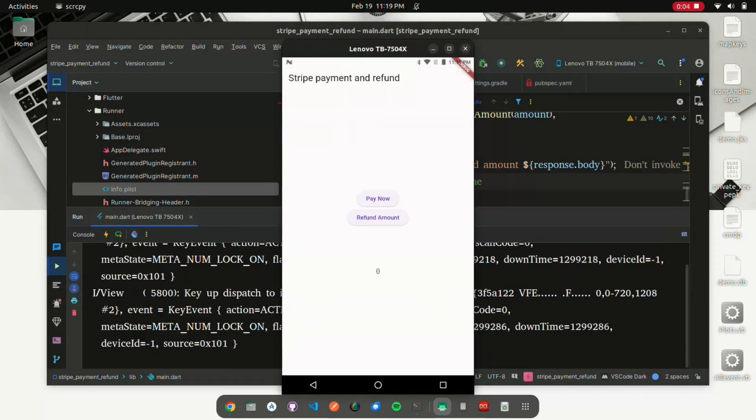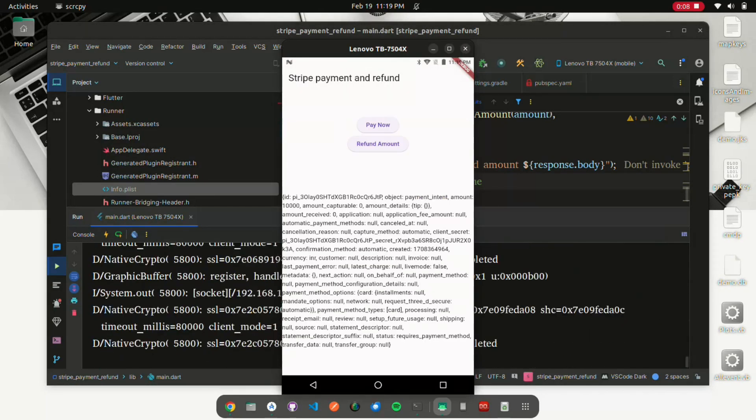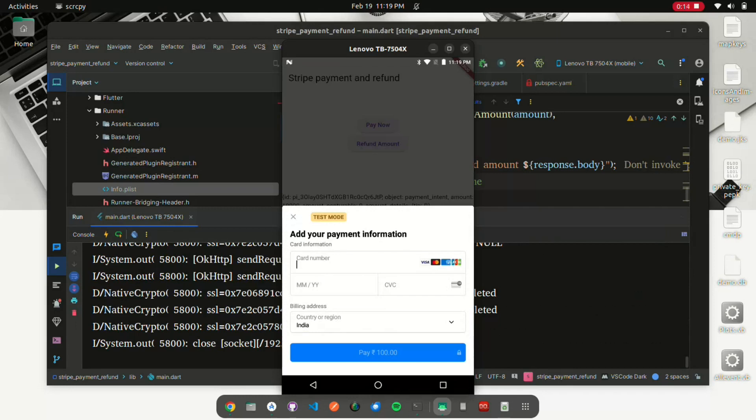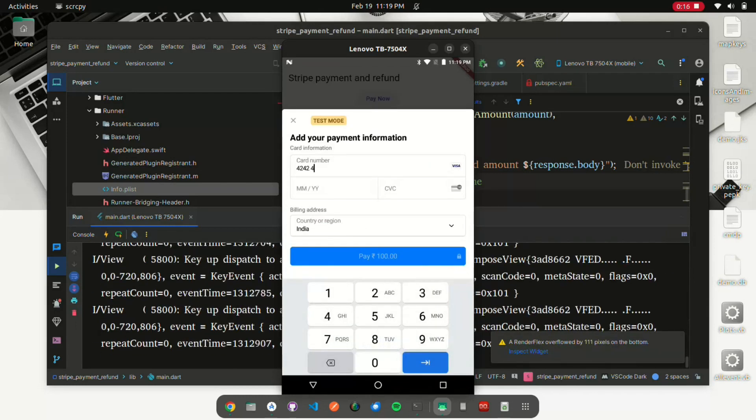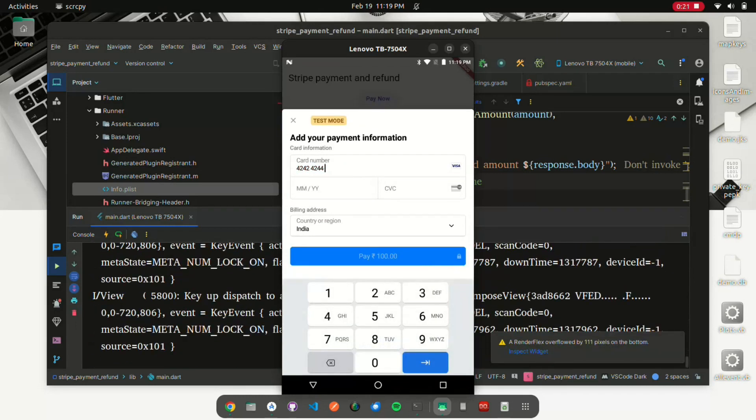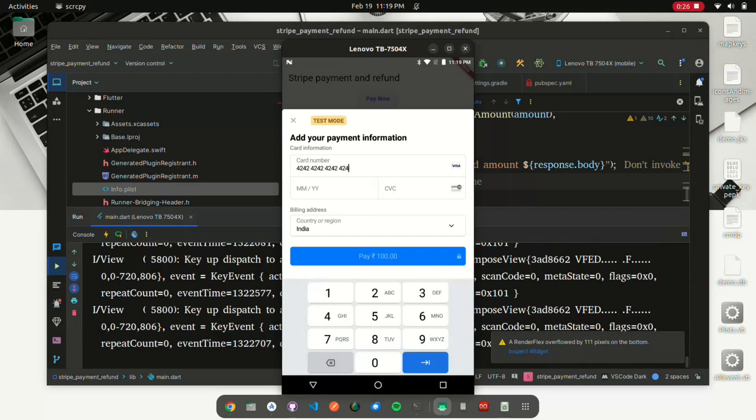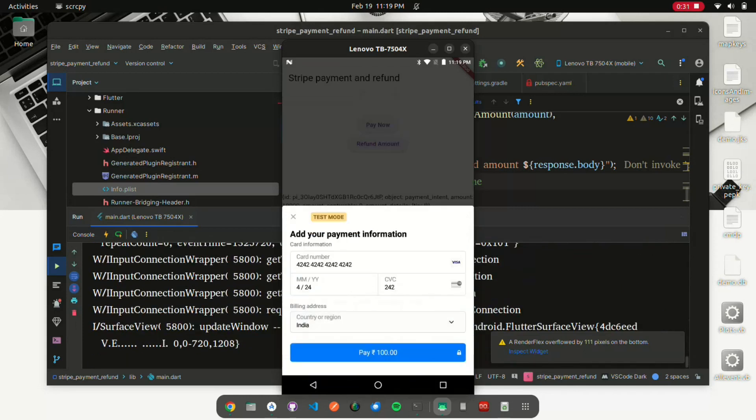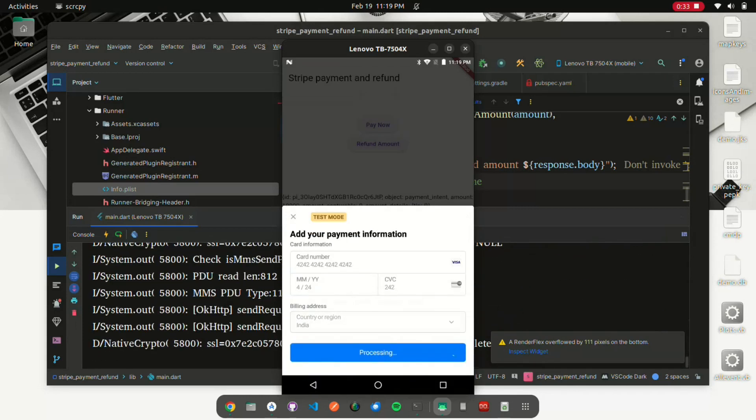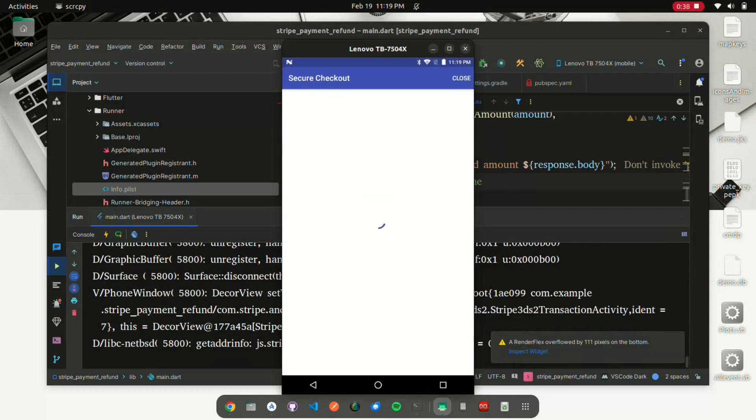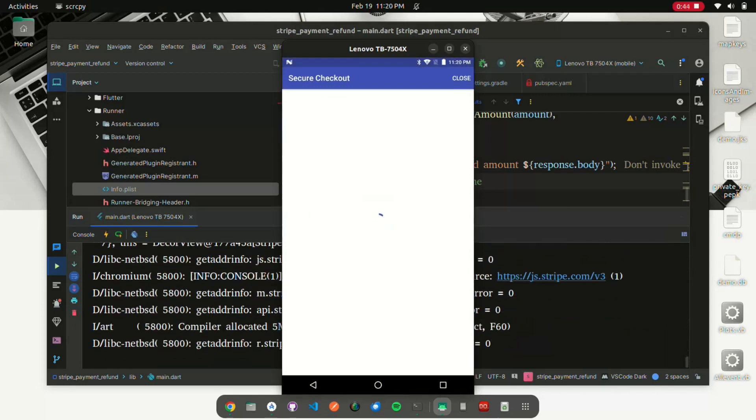In this tutorial, unlock the power of Flutter with our comprehensive tutorial on integrating Stripe payments seamlessly into your app. Learn step-by-step how to implement secure and efficient payment processing using Stripe. From setup to handling transactions, we've got you covered.